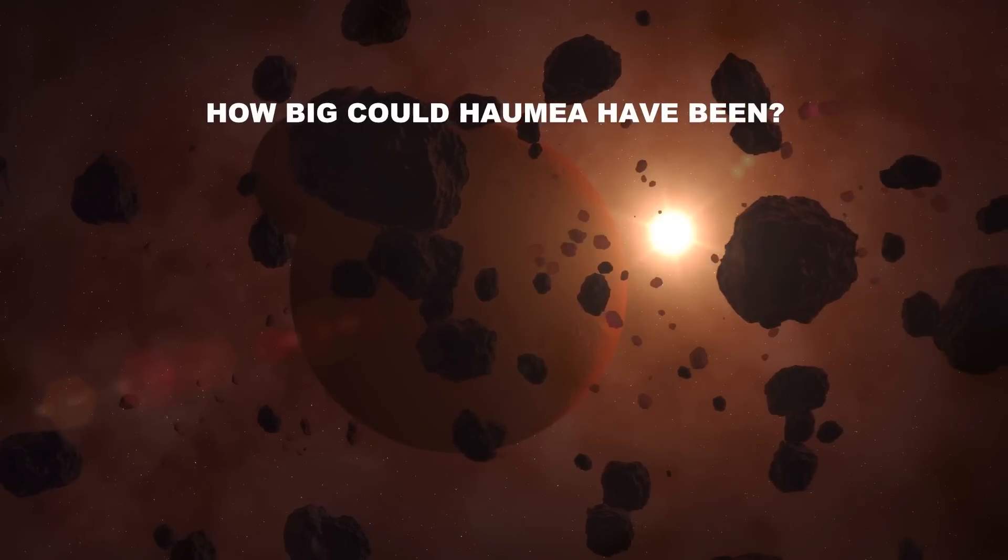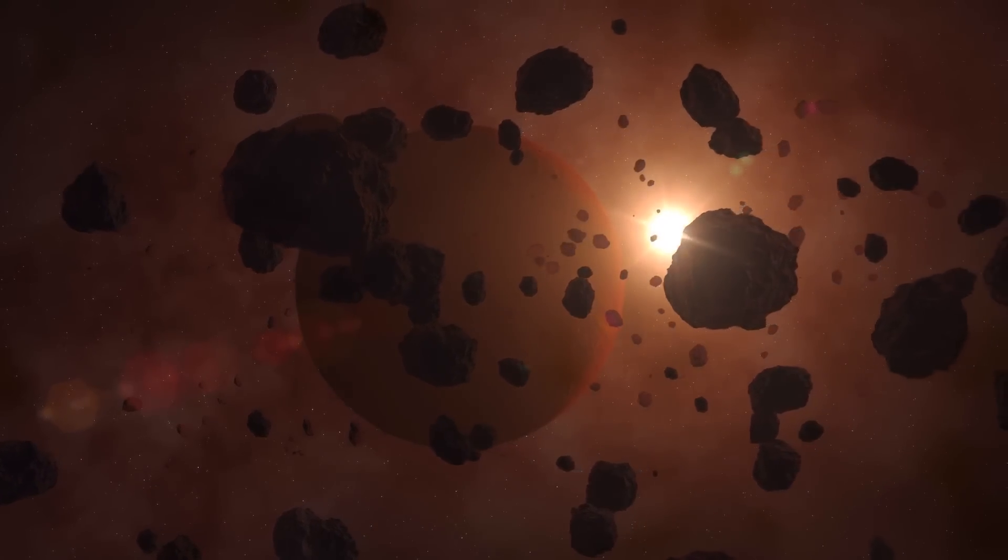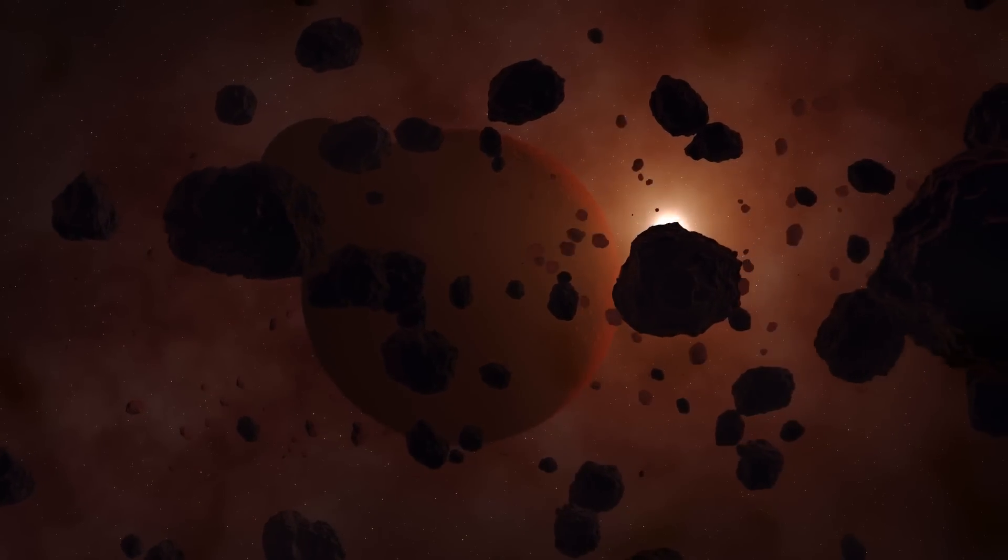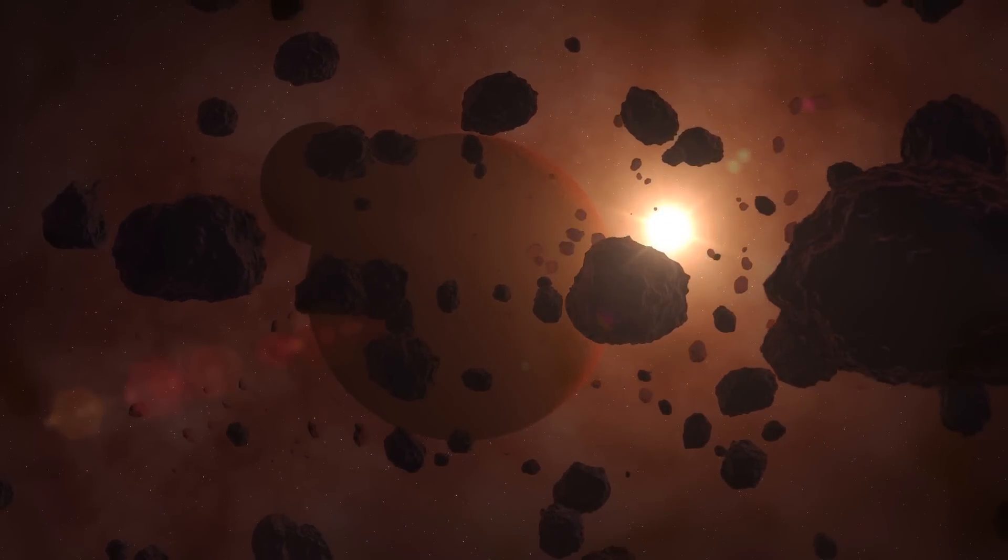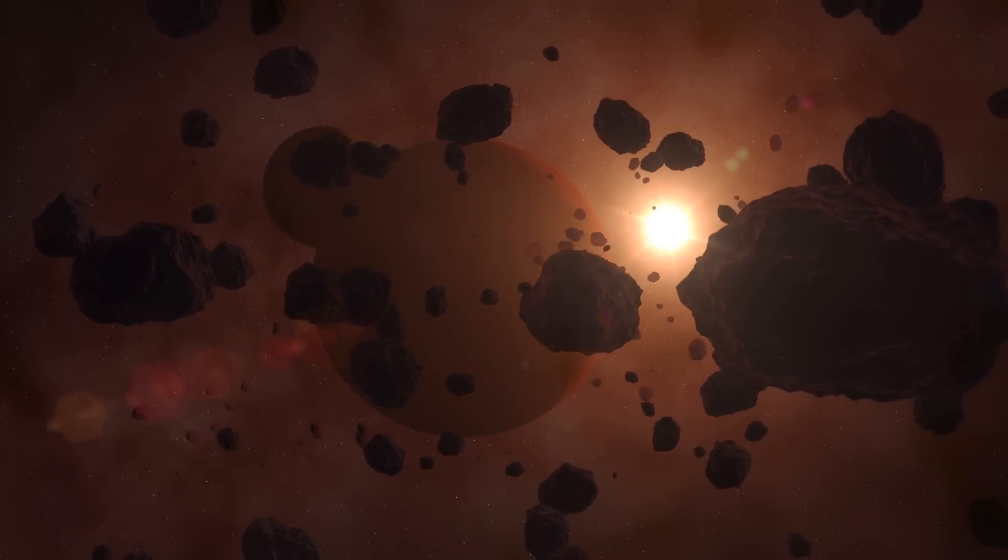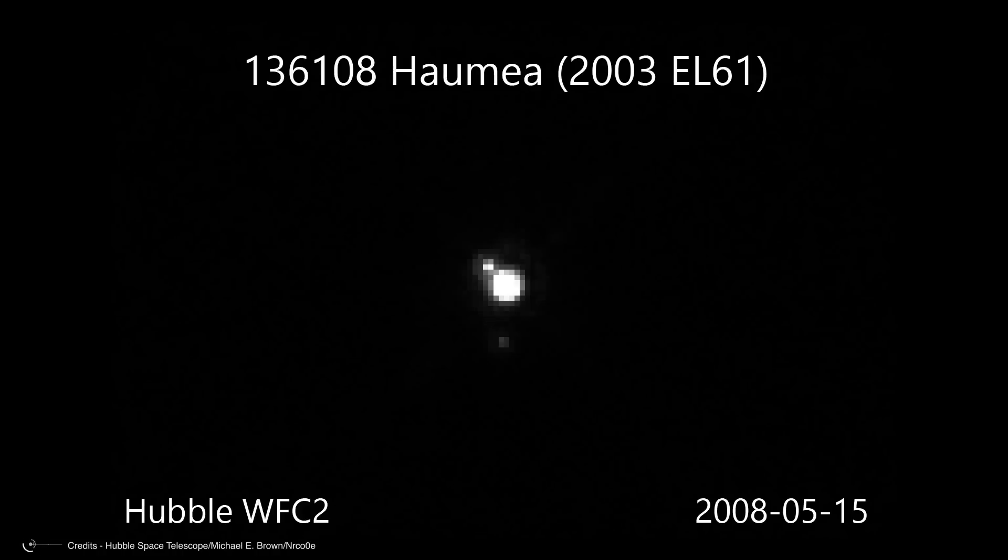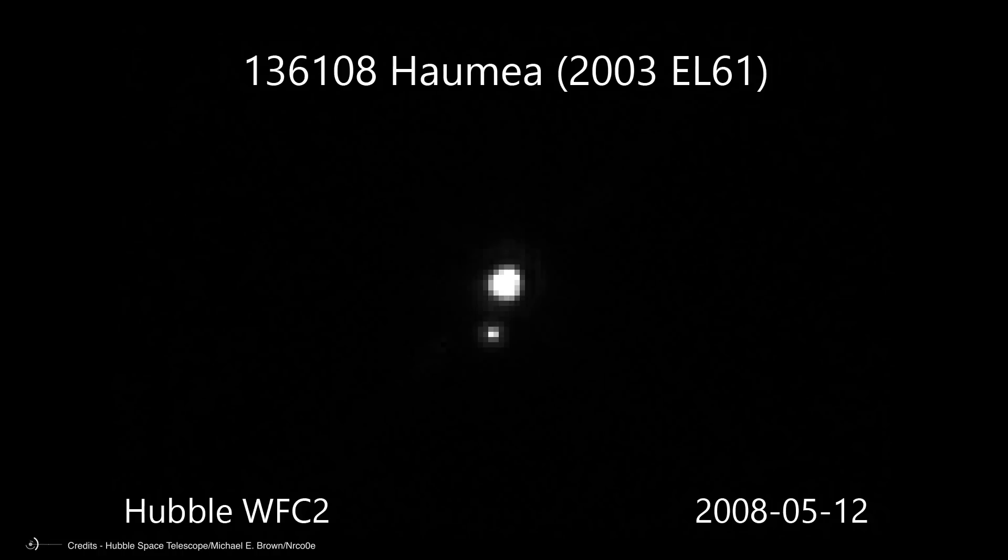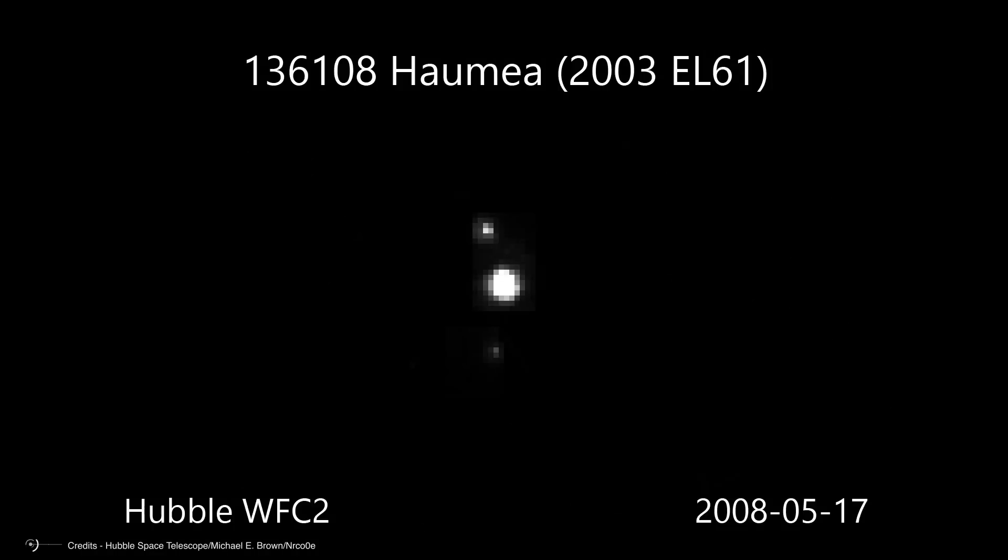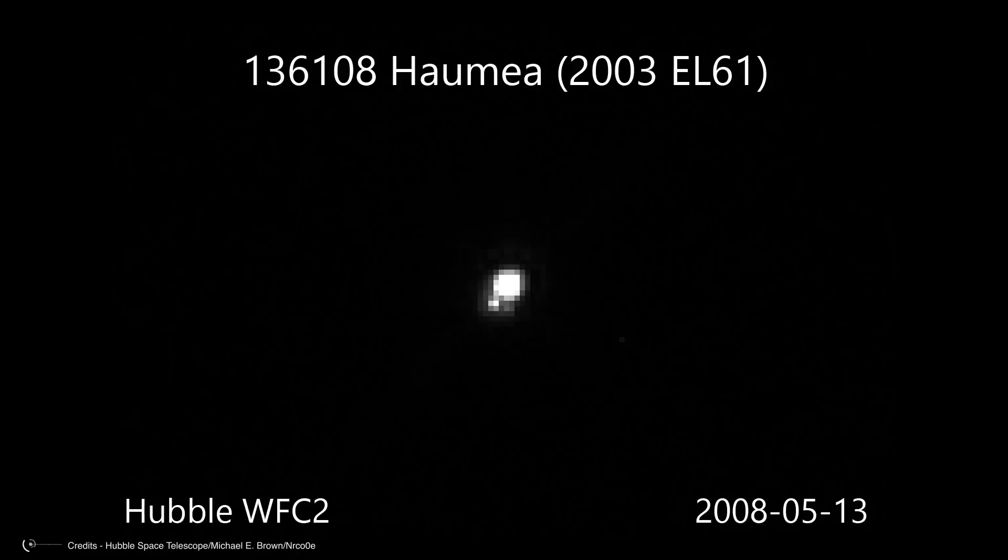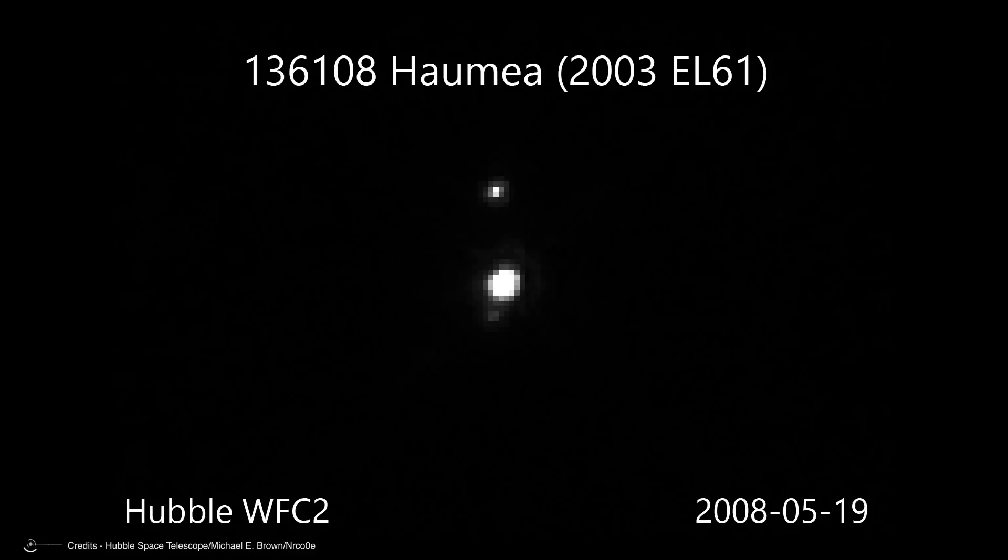Yeah, how big could Haumea have been? Many times when astronomers discover objects like that, they don't really know how big they are, only how bright they are. Their brightness tells us how much sunlight they reflect. But they could be bright and reflect a lot of sunlight because they are big, or they could be bright because they are highly reflective, like a snowball.